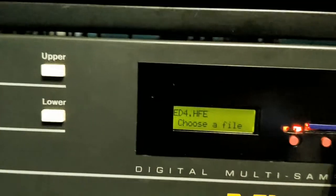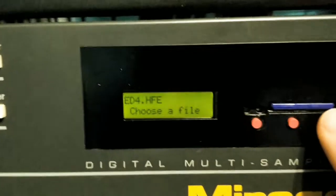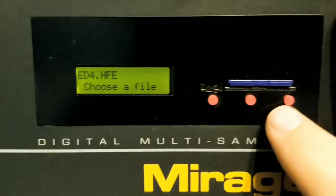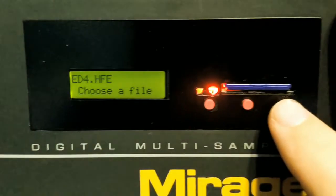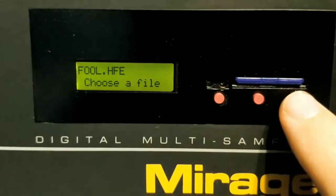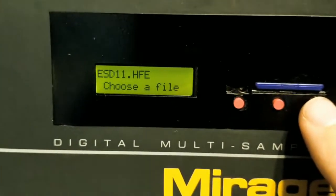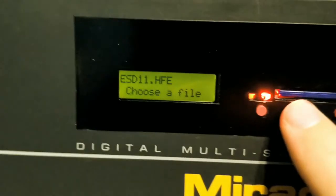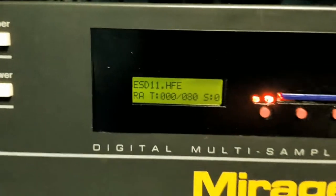It wants us to choose a file. So there was a few files on there already. Now we'll select the one we want, which is ESD-11. And then turn it on.